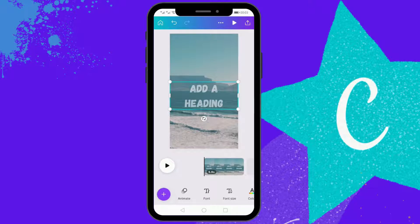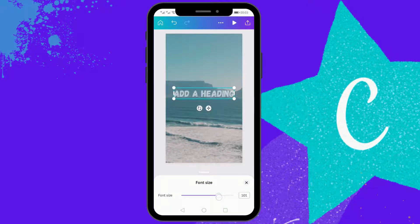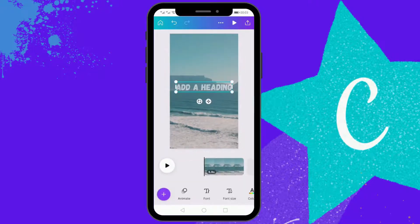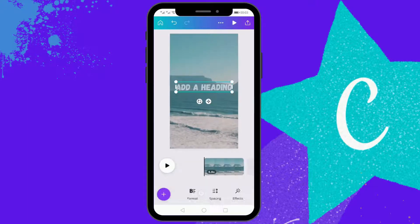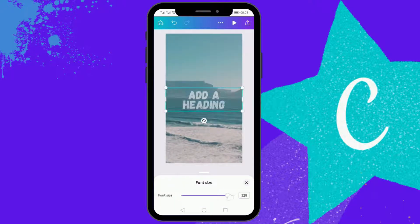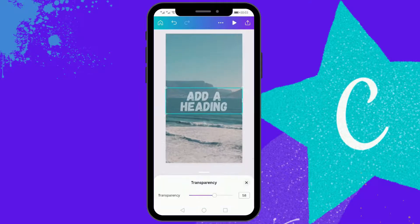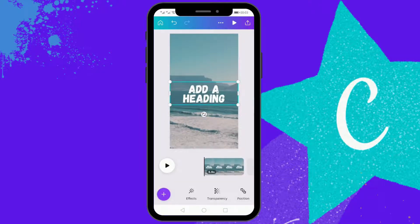I'm just going to decrease the font size a little bit. I'll decrease the line spacing and then increase the font size. I'll make the text 100 percent non-transparent.